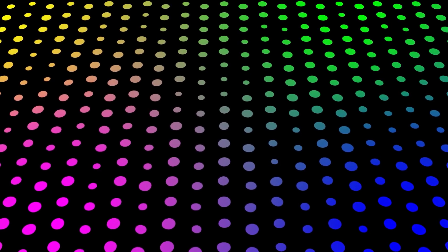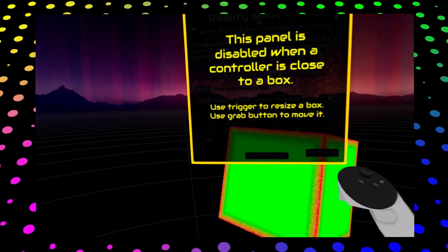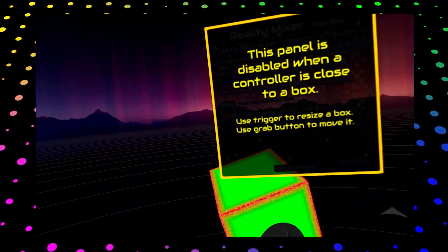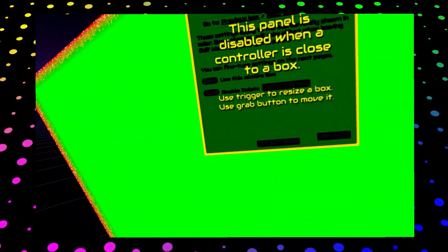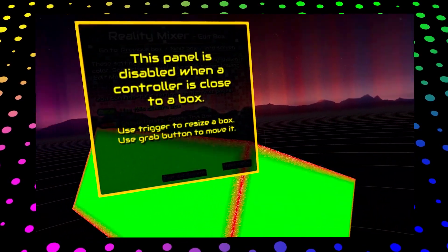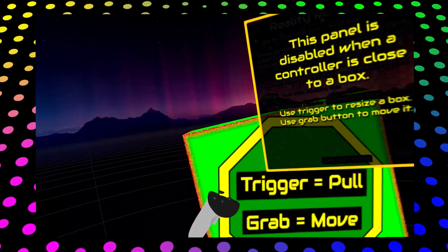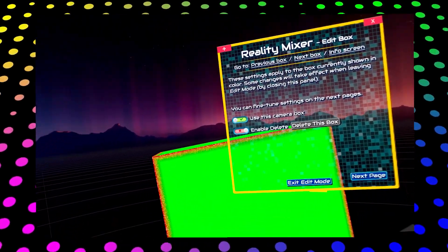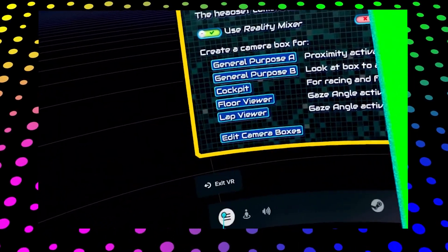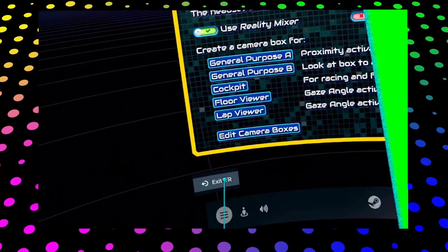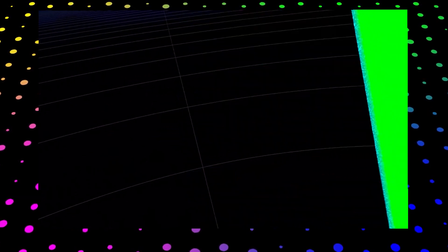The only bug or glitch I found is that sometimes the camera box just turns a solid color and stops working properly. I found this happens every time I take off the headset for a minute and then put it back on. Unfortunately, the only way I found to fix this is to open up the menu and exit Steam VR, then relaunch Reality Mixer and Steam VR again. In Flight Simulator you might not need to restart the game, but most other games will require a restart.